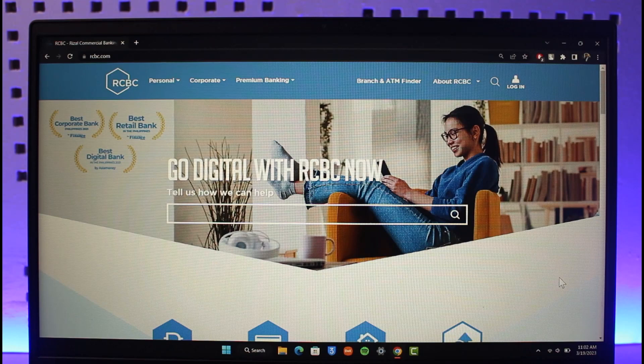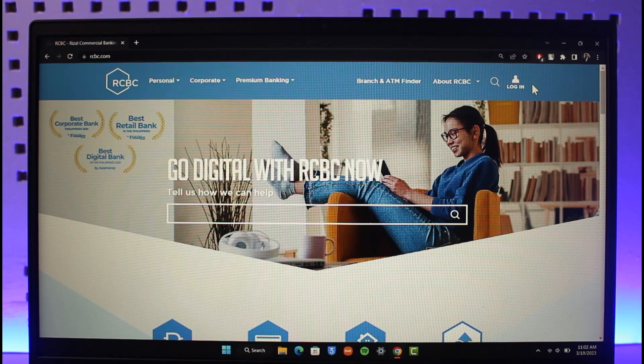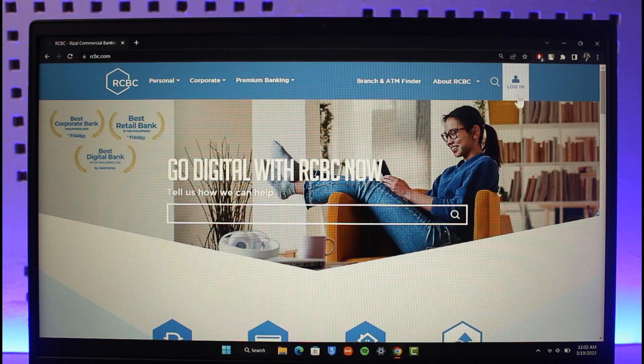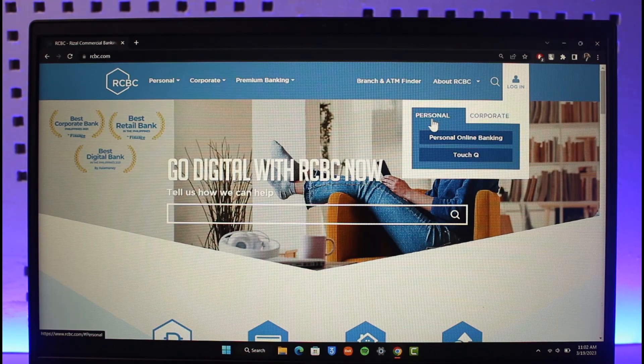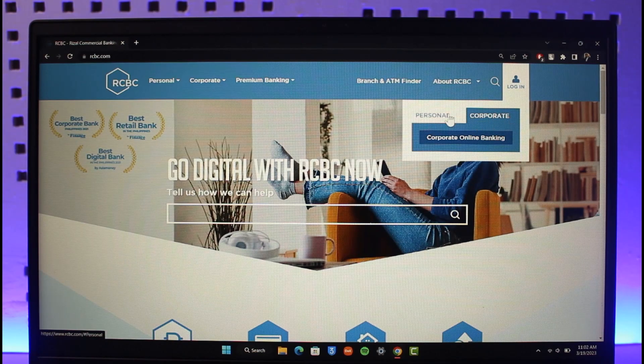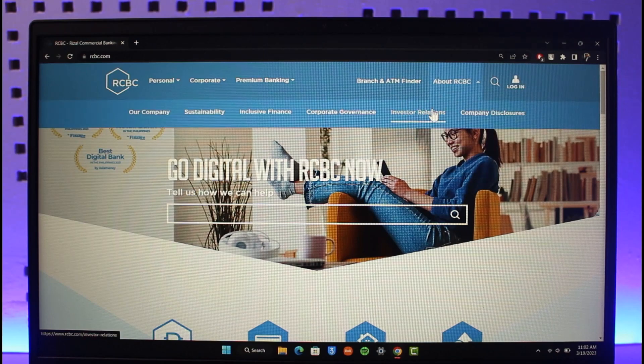On the top right hand side, you'll find the option called Login, and you can choose whether you want to open up personal or corporate online banking. In this case, it's a personal account, so I'll just select Personal Online Banking.